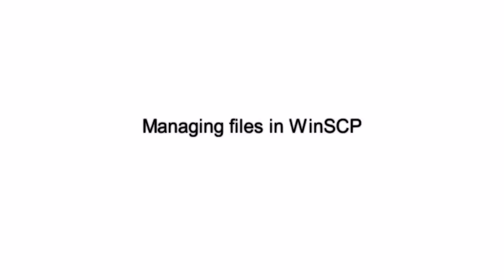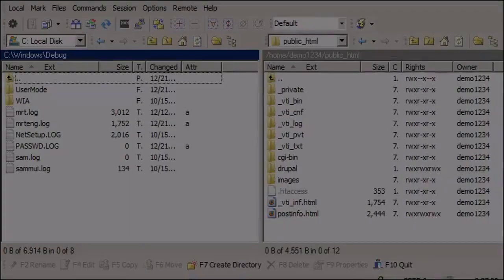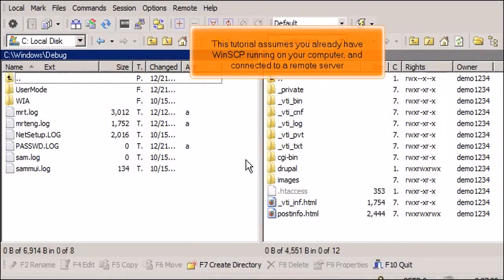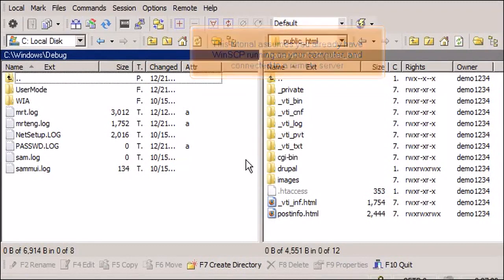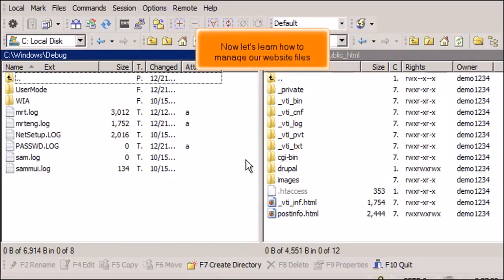Managing Files in WinSCP. This tutorial assumes you already have WinSCP running on your computer and connected to a remote server. Now let's learn how to manage our website files.